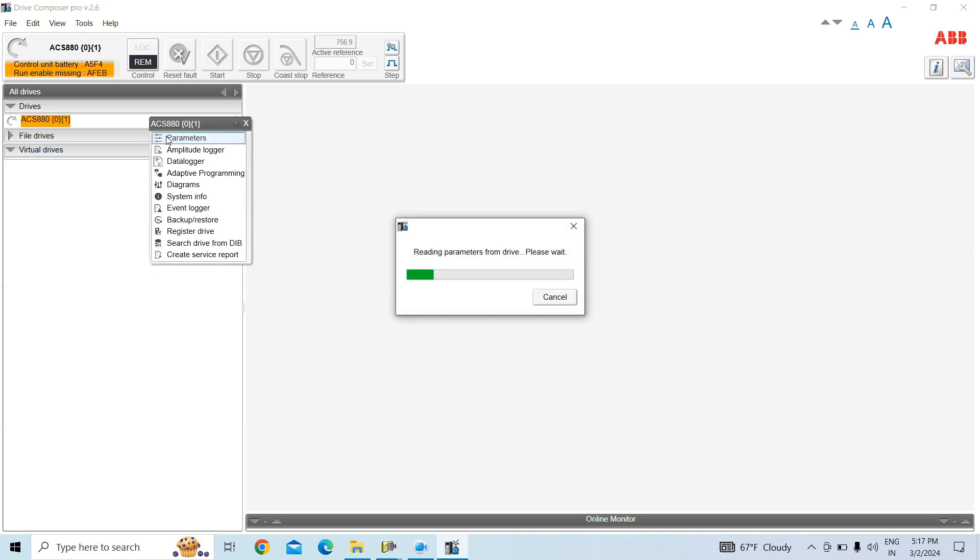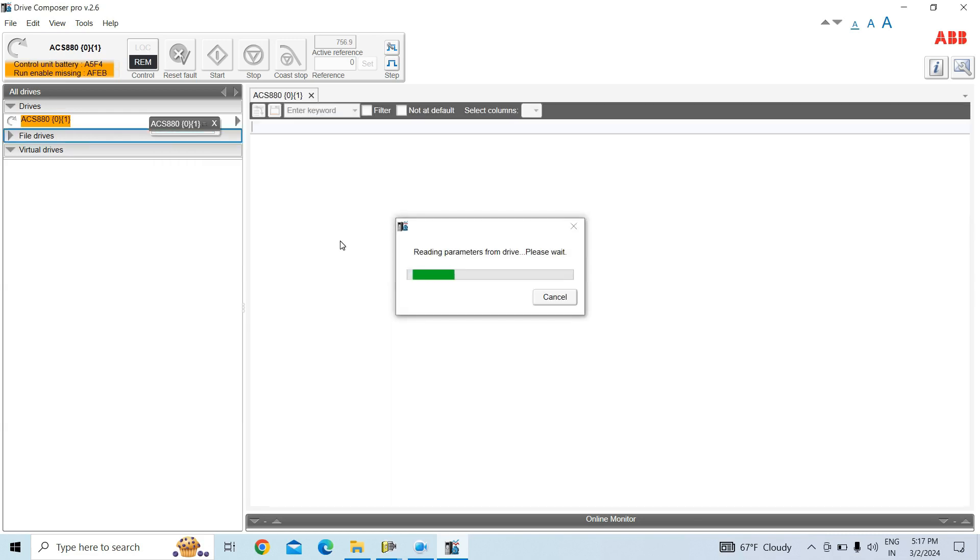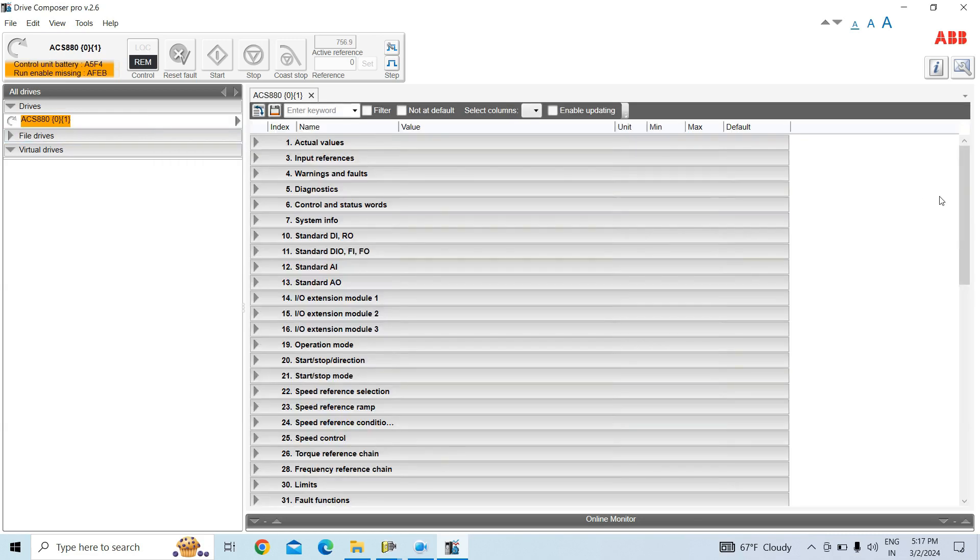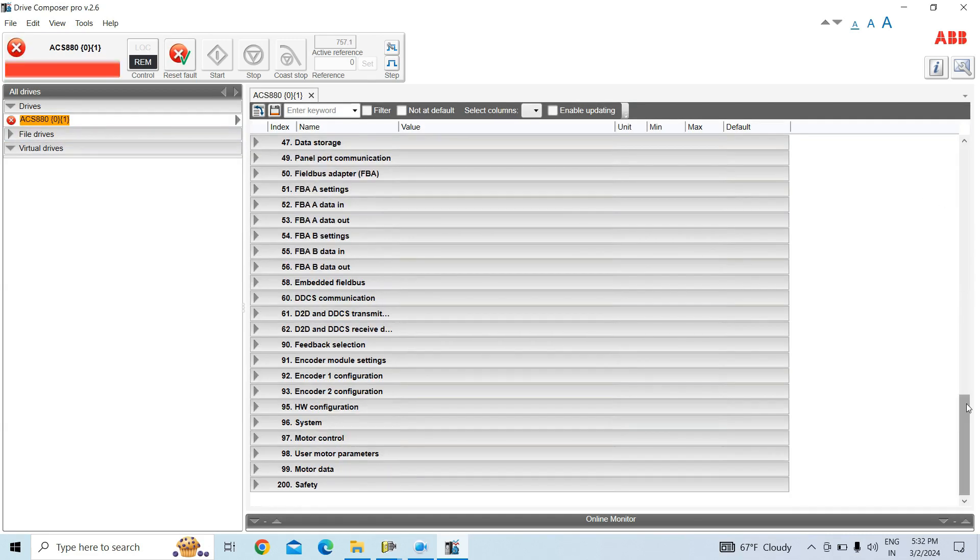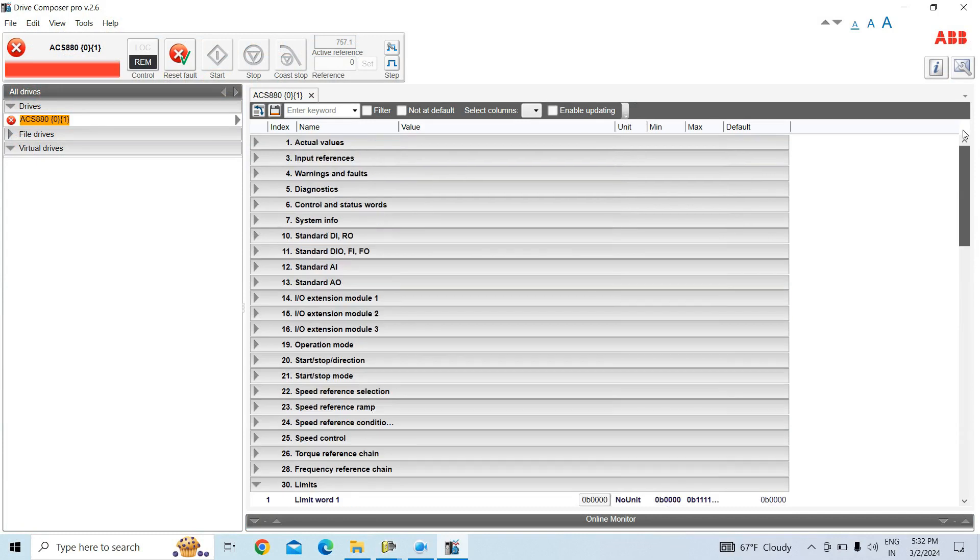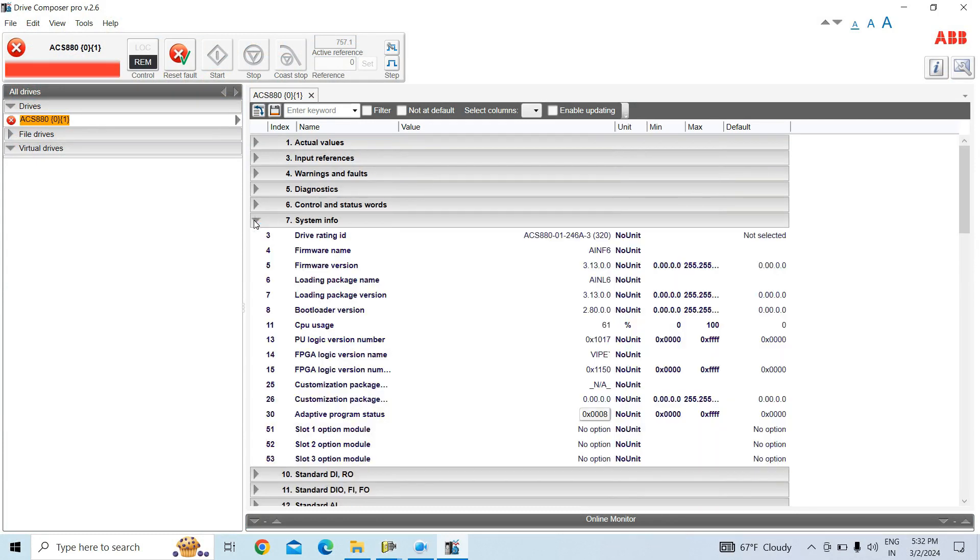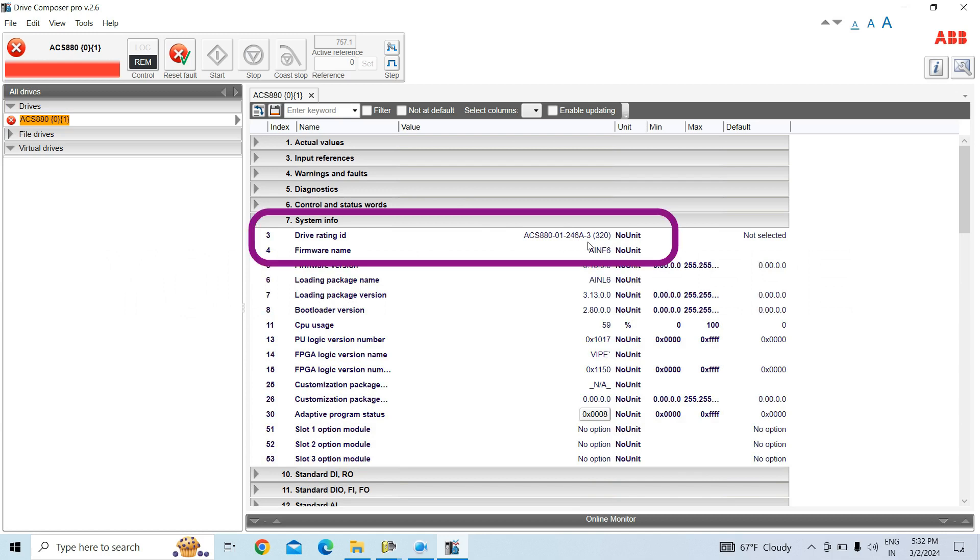Wait for the parameter. Let's go again to parameter number 7 system info. See that drive rating ID has now changed to 246 ampere. Earlier it was 293 ampere, now it is 246. So you can change your parameter.